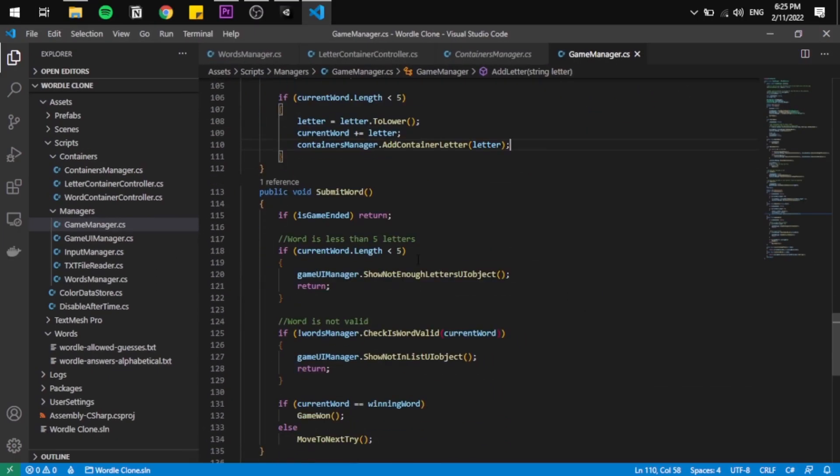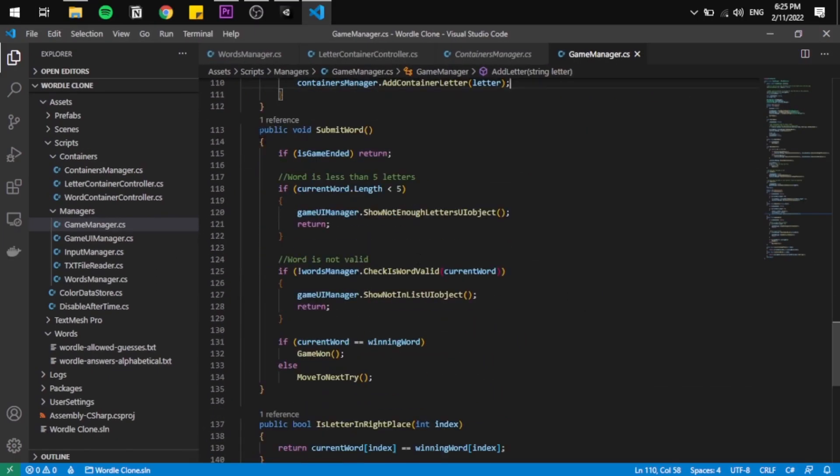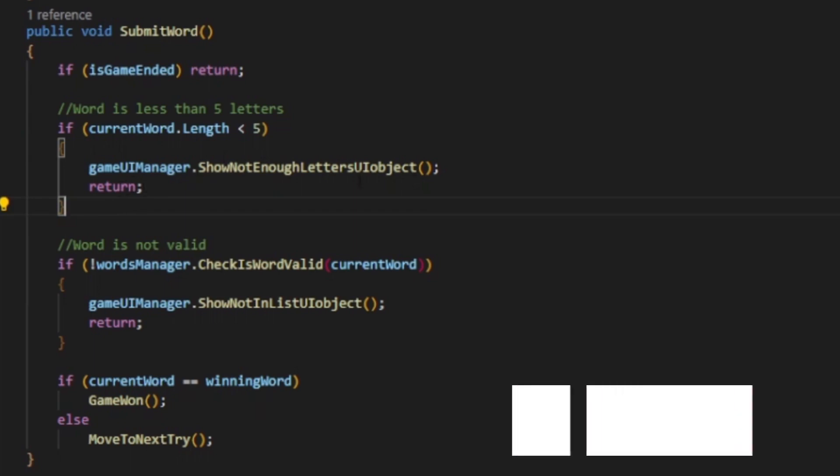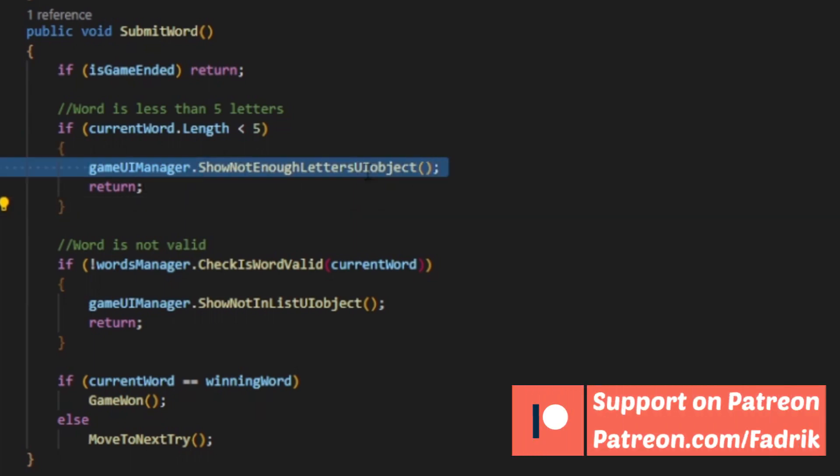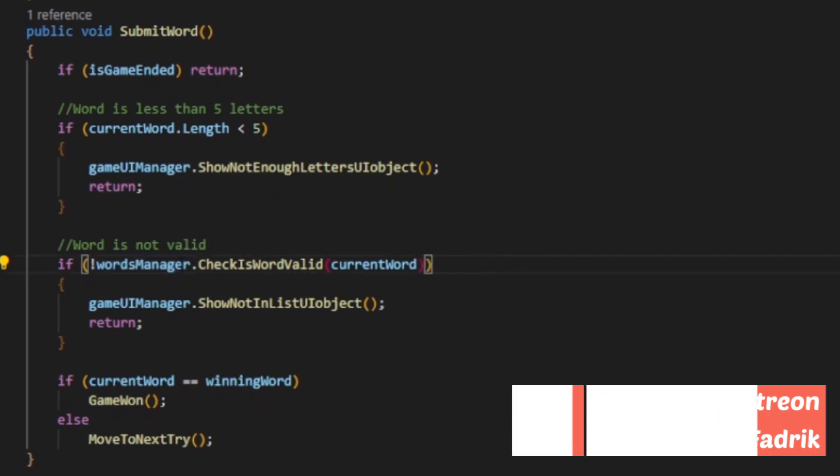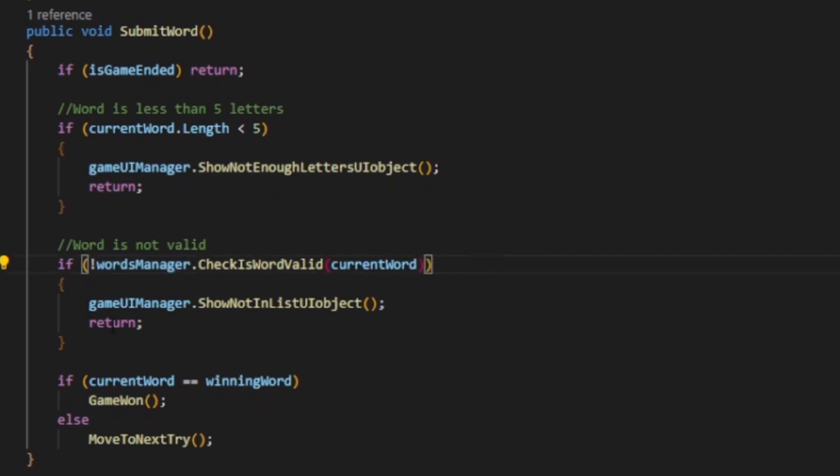When the word is submitted, the game manager will have to check two things. First, if the word is actually five letters. If not, he will return and show a UI popup. Then, is the word valid by calling the word manager. If not, he will show another popup.